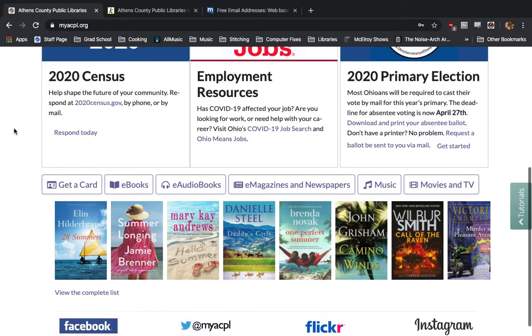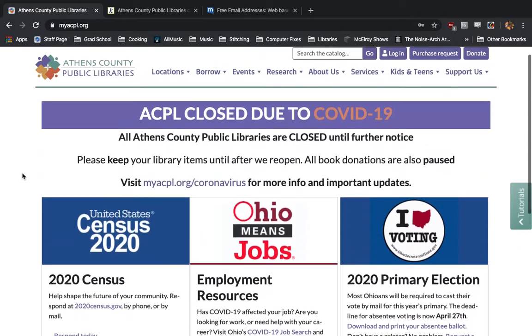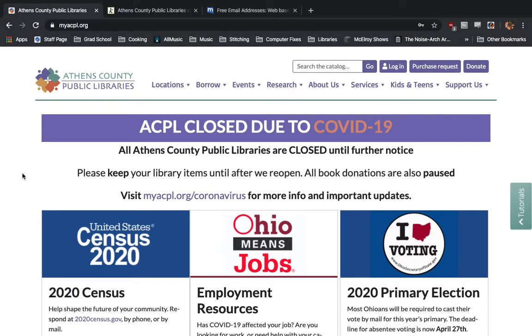An e-library card allows you access to all of our e-resources such as e-books, e-audiobooks, e-magazines and newspapers, music, movies, and TV in addition to many more.